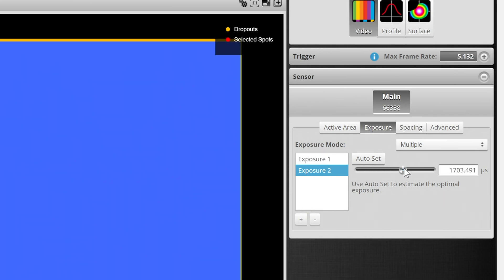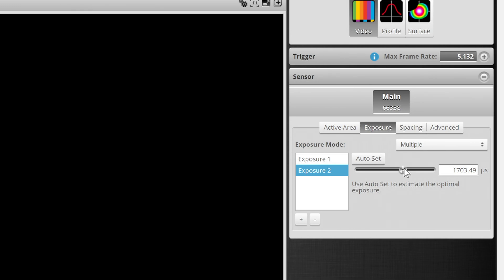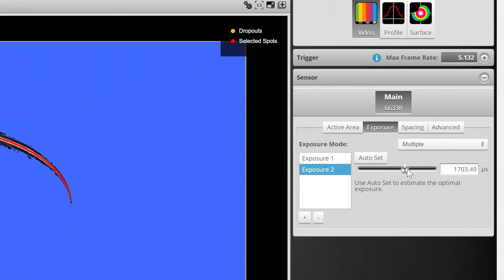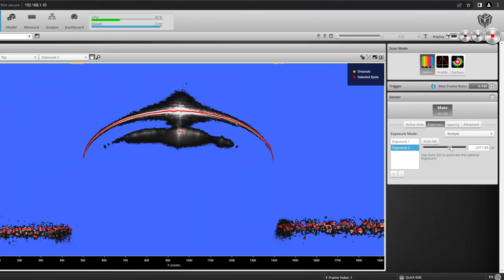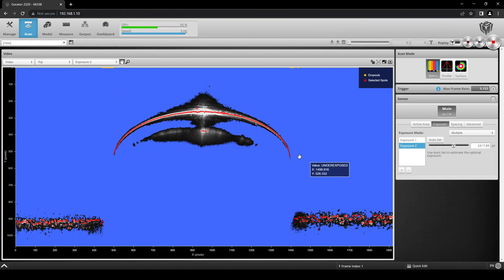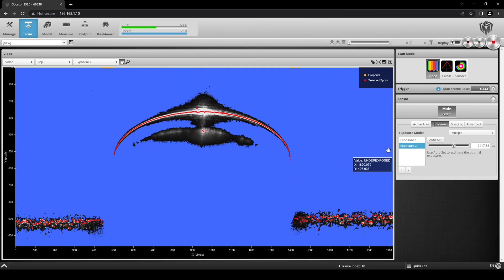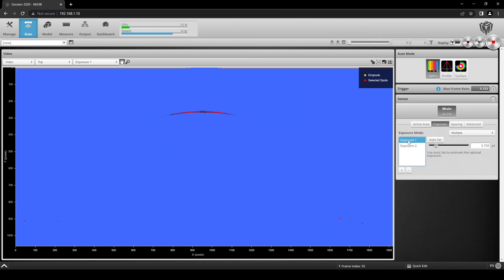When an exposure is highlighted in blue, the data viewer will show the results for that exposure. In this way, one exposure is set for the sides of the part, and another is set for the specular top of the part.